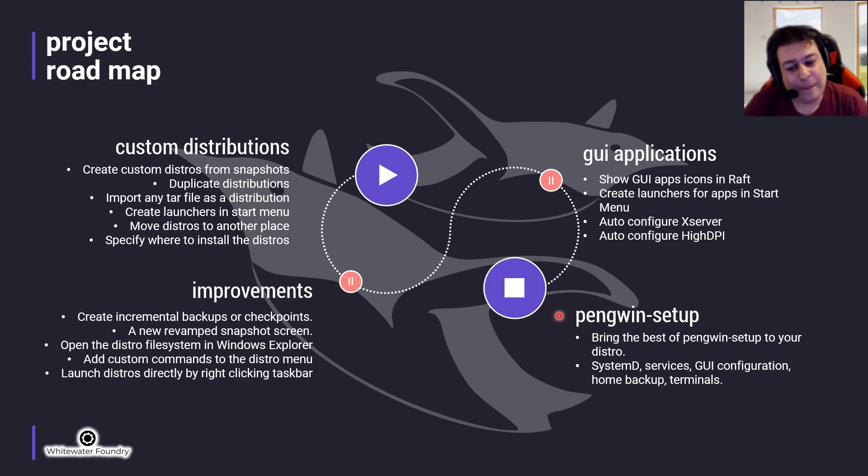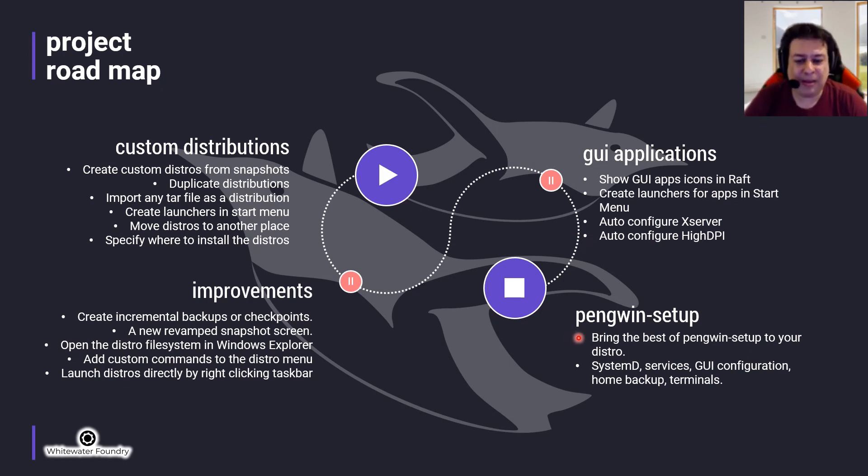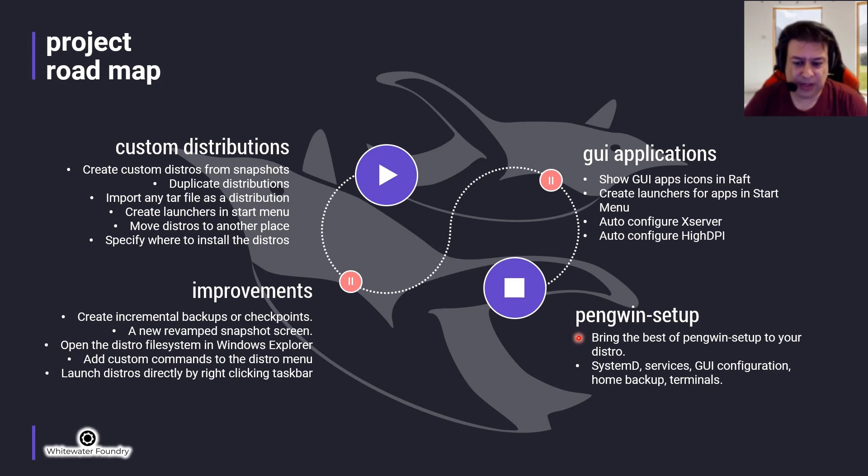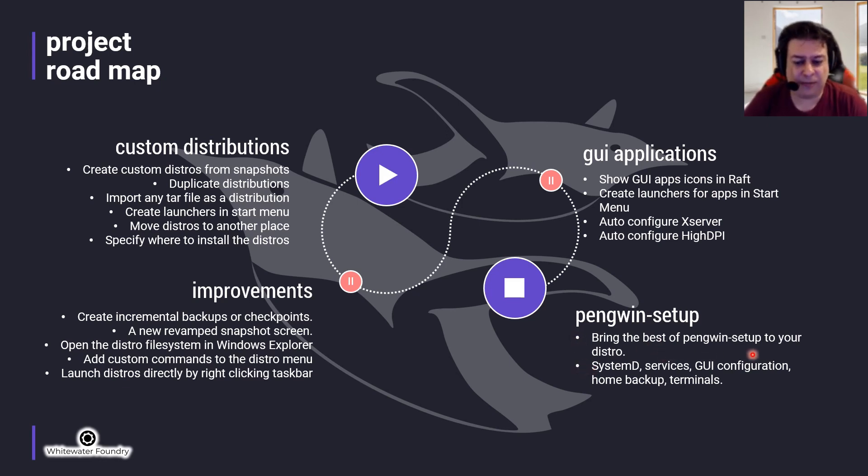Lastly, Penguin setup: Bring the best of Penguin setup to your distro. We will bring systemd services, UI configuration, home backup, and terminals.